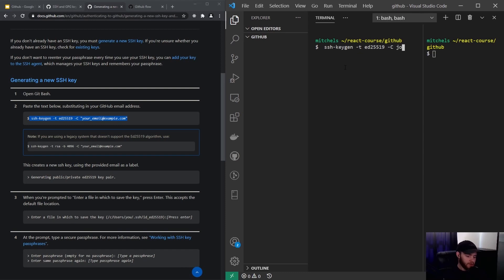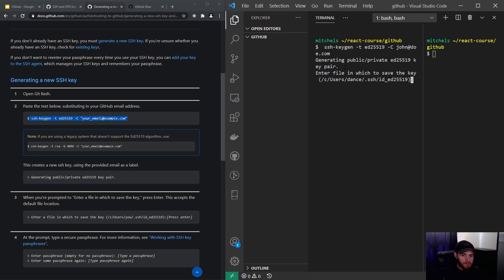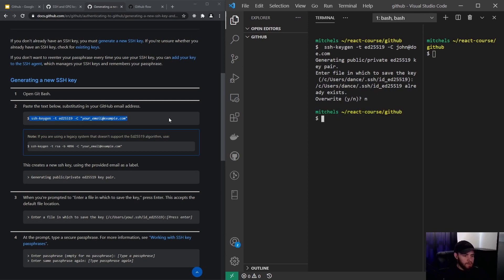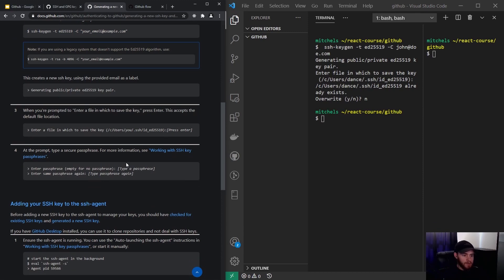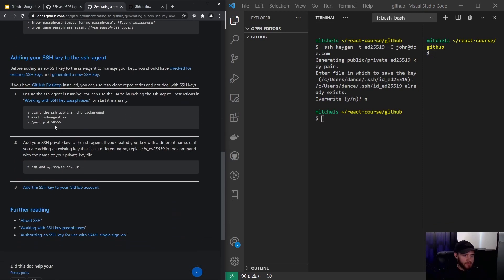You have to change the email address to the one you signed up with, then press enter. In my case it wants to overwrite the existing key, but in your case you can just continue. It will also ask you to enter a passphrase — take a passphrase that you can keep in mind and note it down somewhere.